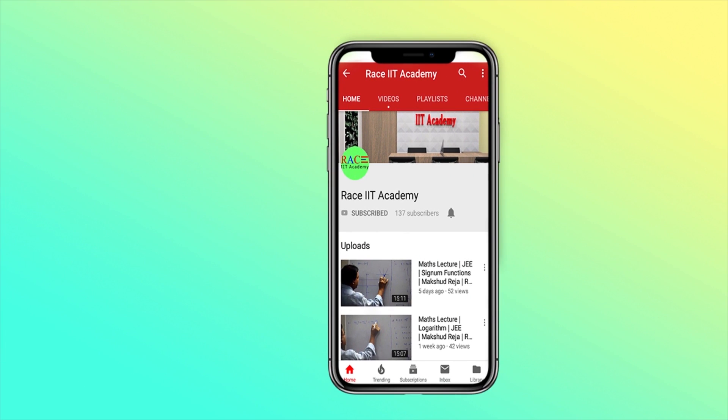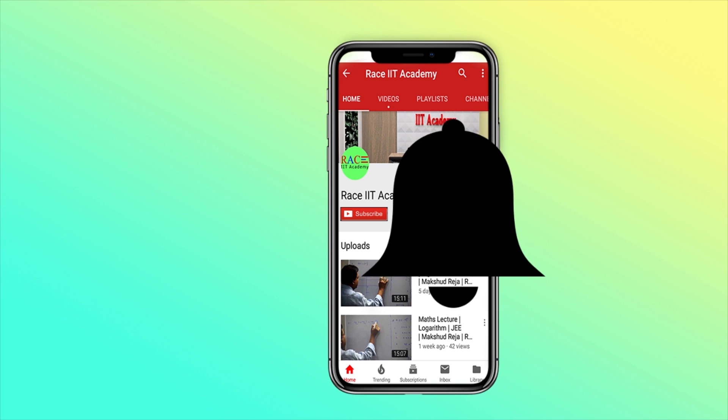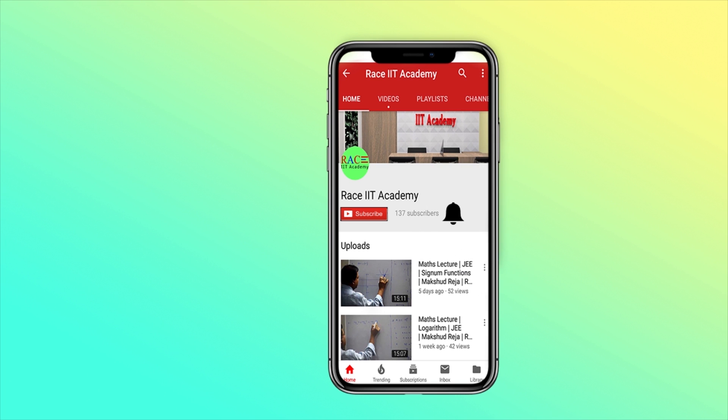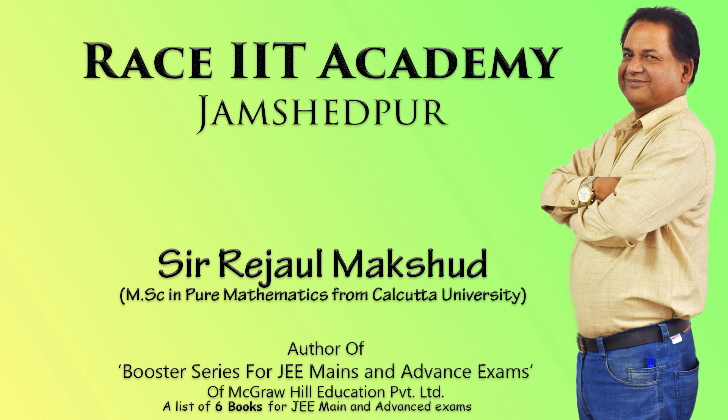Watch detailed maths and physics lectures for IIT JEE, NEET and Boards. Subscribe to the channel and press the bell icon to never miss an update from RACE IIT Academy.